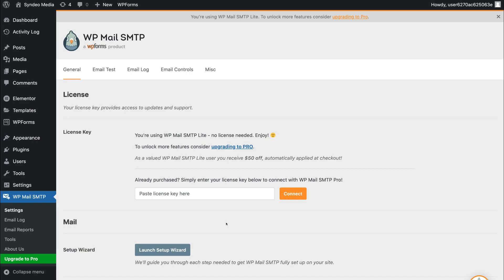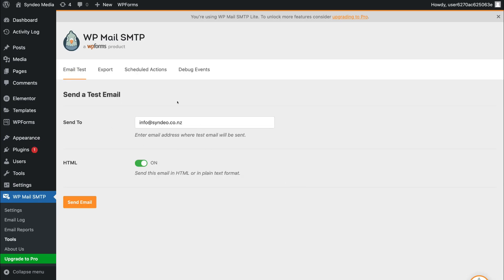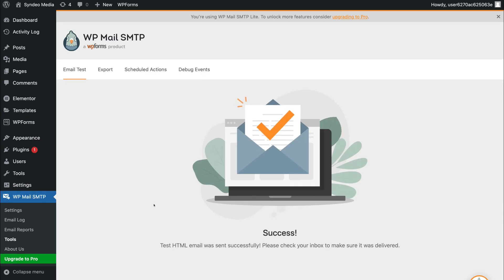Now what we want to do is test our email by navigating up to Email Test. Go ahead and add an email address that you want to send a test email to. I'm going to add my other business email. Then come down and click Send Email. And as you can see — success! The test HTML email was sent successfully. Please check your inbox to make sure it was delivered. This is the last step to ensure that our emails are working correctly.